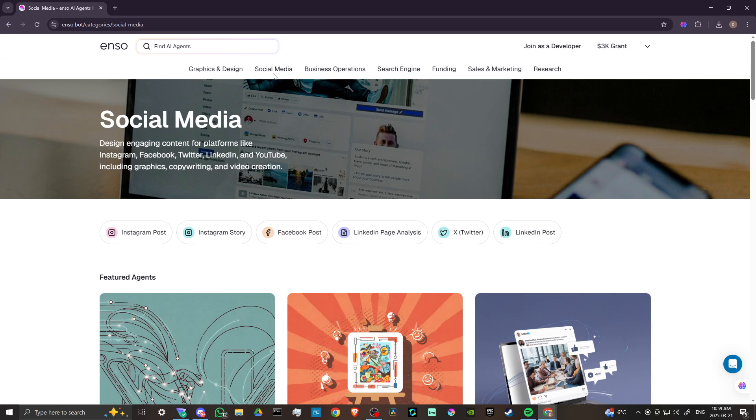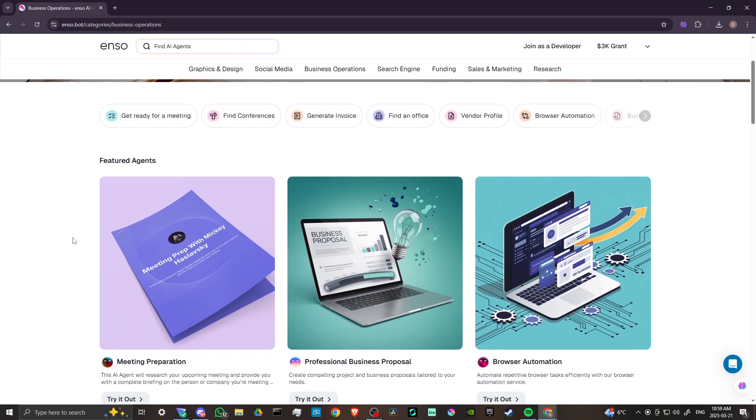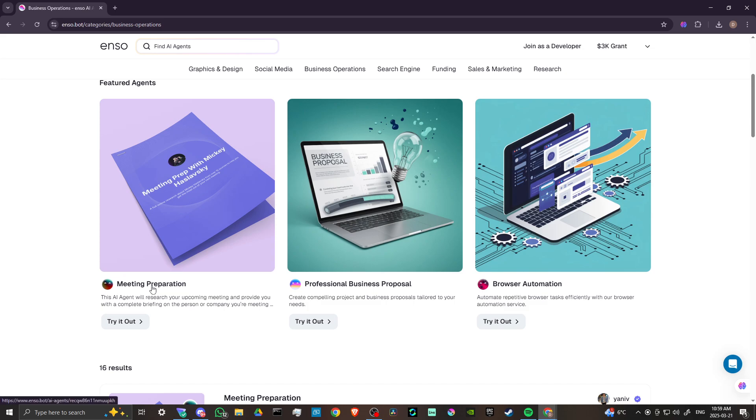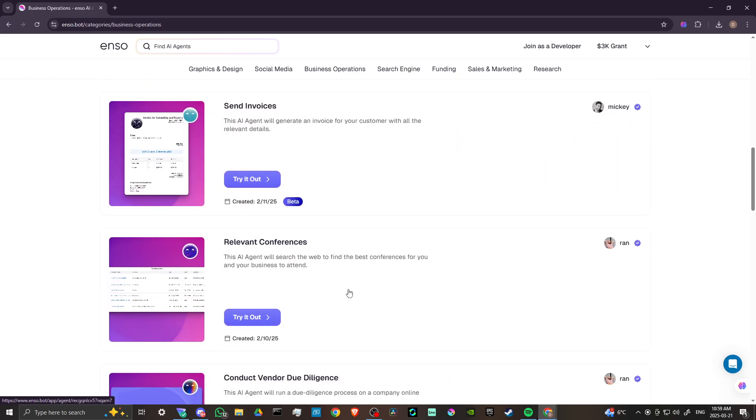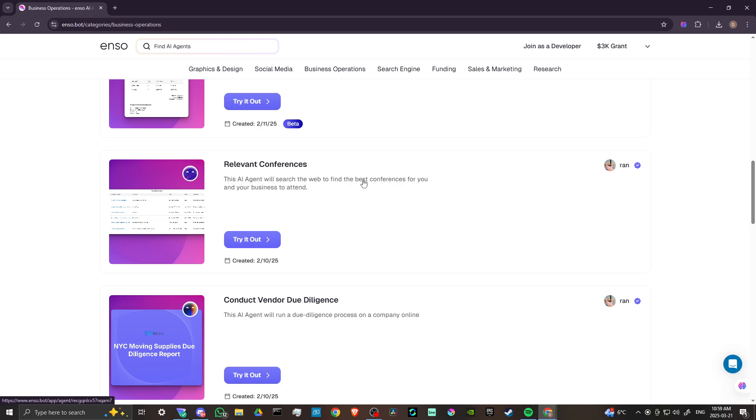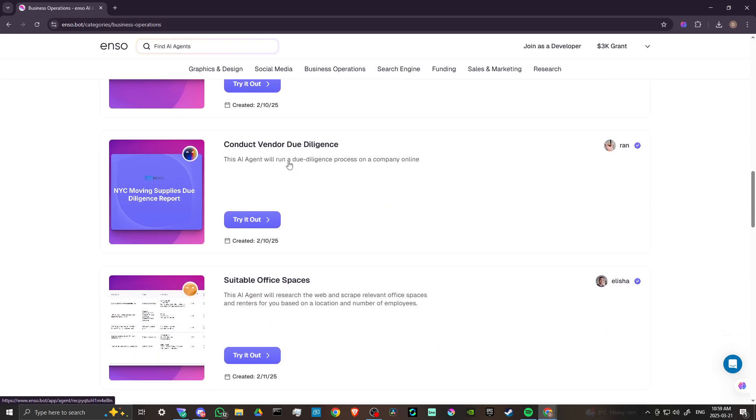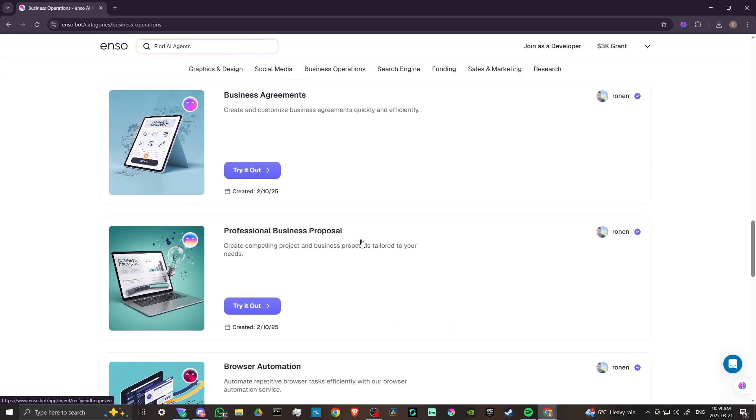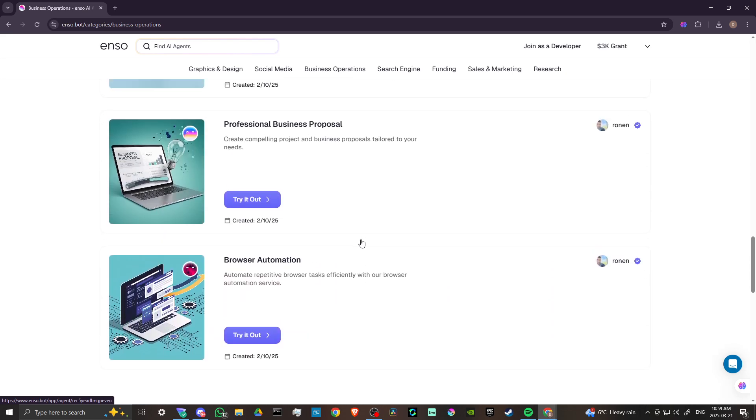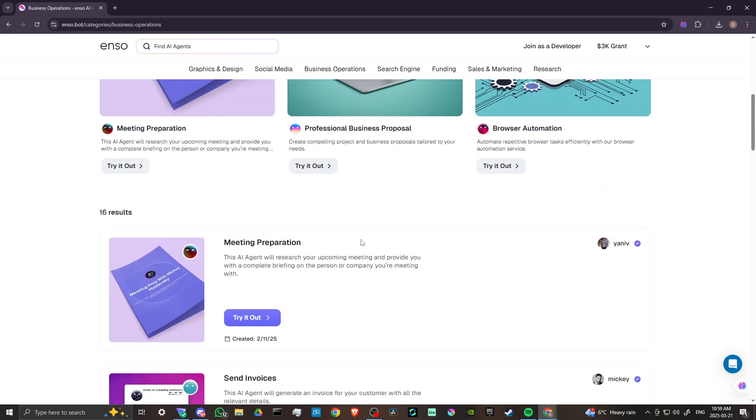Let's take a look now at business operations. With Enzo, we can do meeting preparation. This agent will research your upcoming meetings and provide you with a complete briefing on the person or company that you're meeting. That is incredibly useful. Professional business proposals, browser automation to automate repetitive tasks. Send invoices. Search the web and find the best conferences for you. Run a due diligence process on a company online. Create and customize business agreements. There are some really amazing options here for you to try out.